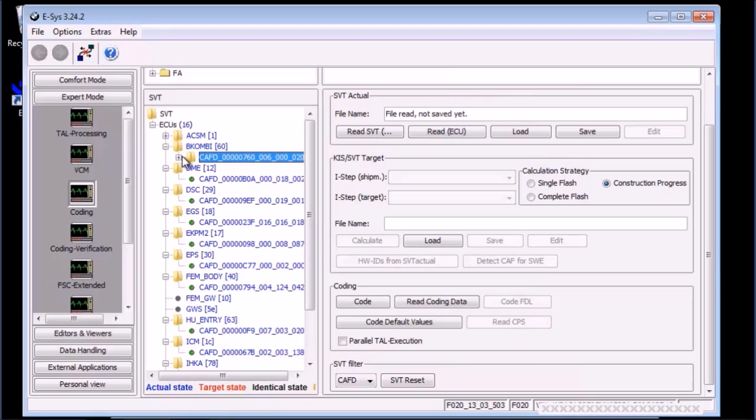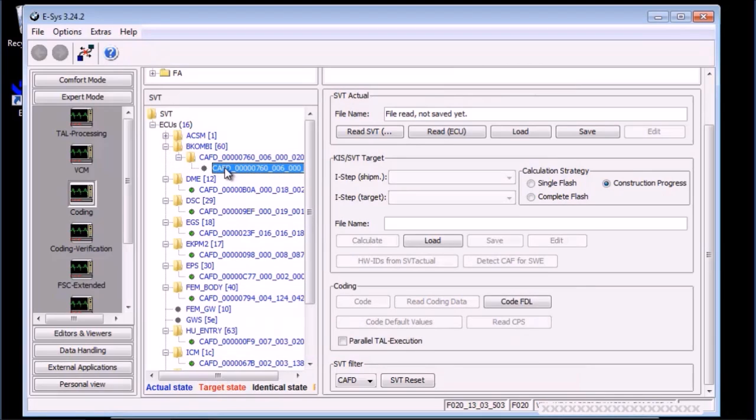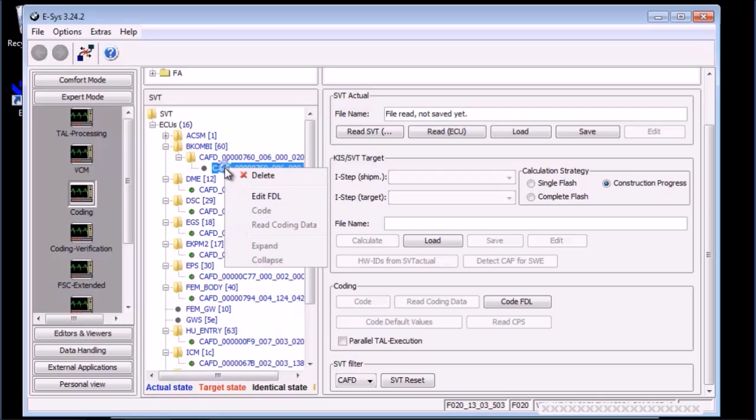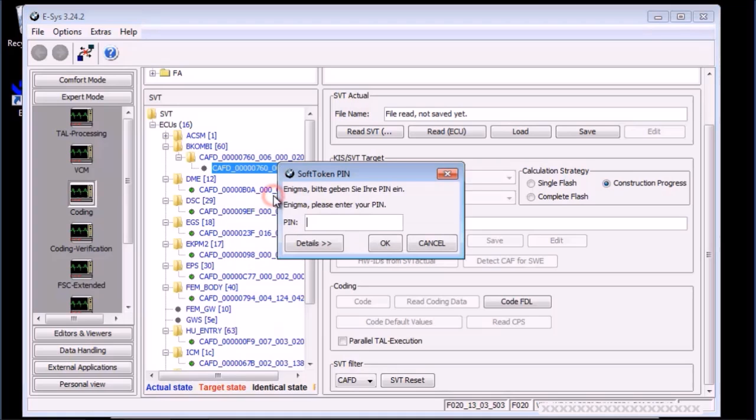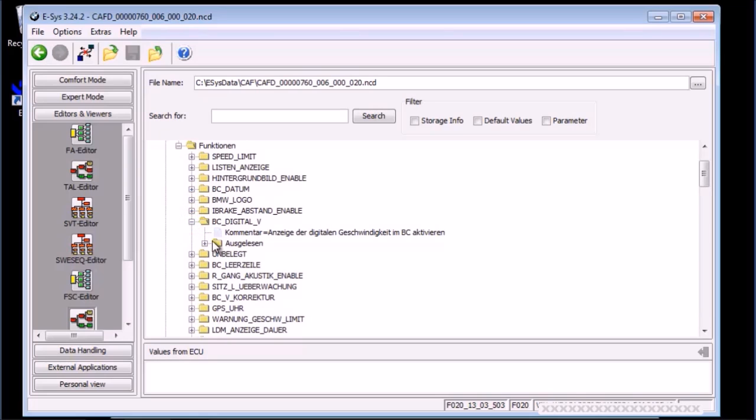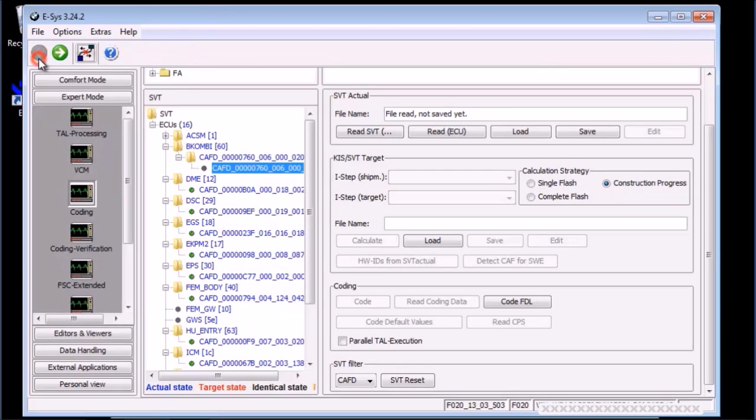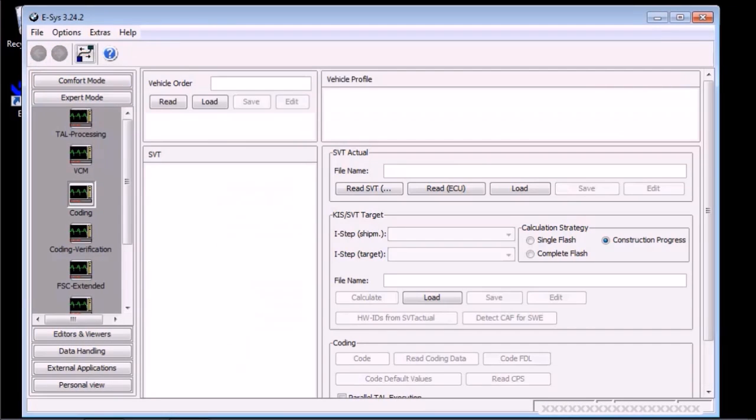Expand, right click, then edit FDL. Enter the pin again and ensure the change you want is there. We don't need to change anything, so just click the return button to go back to expert coding.